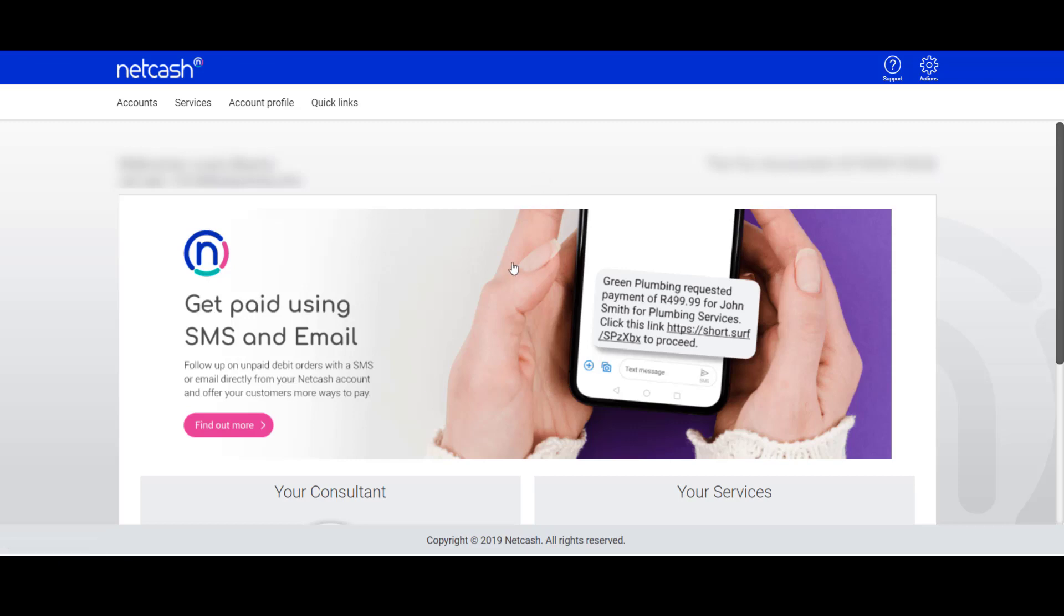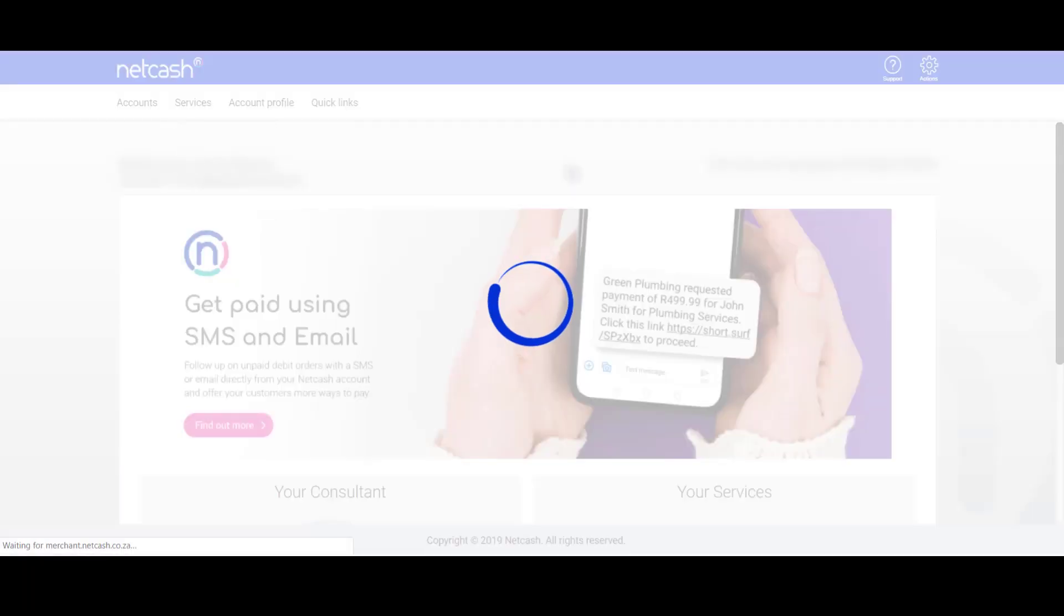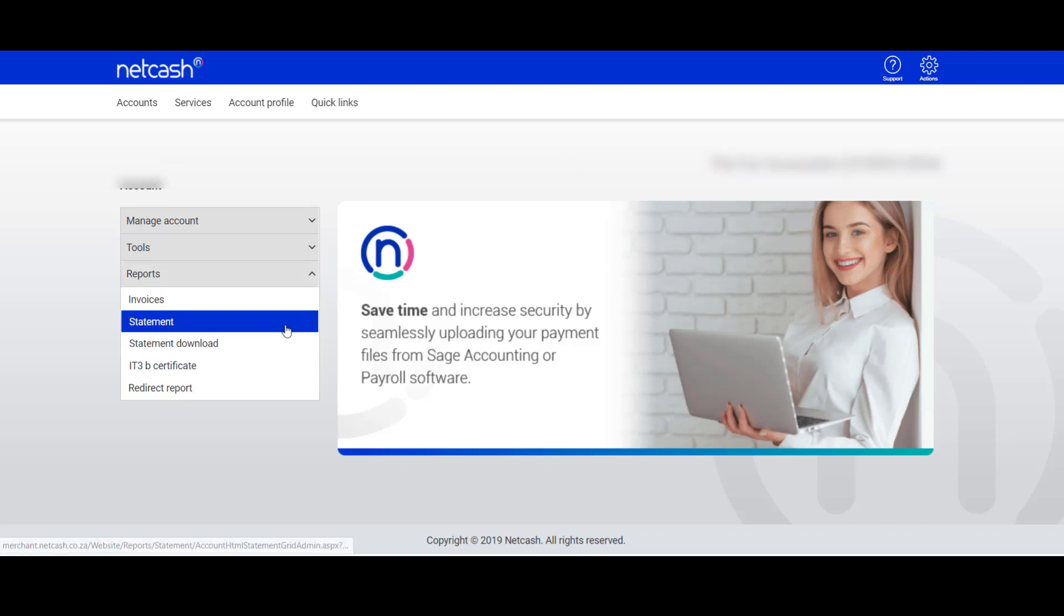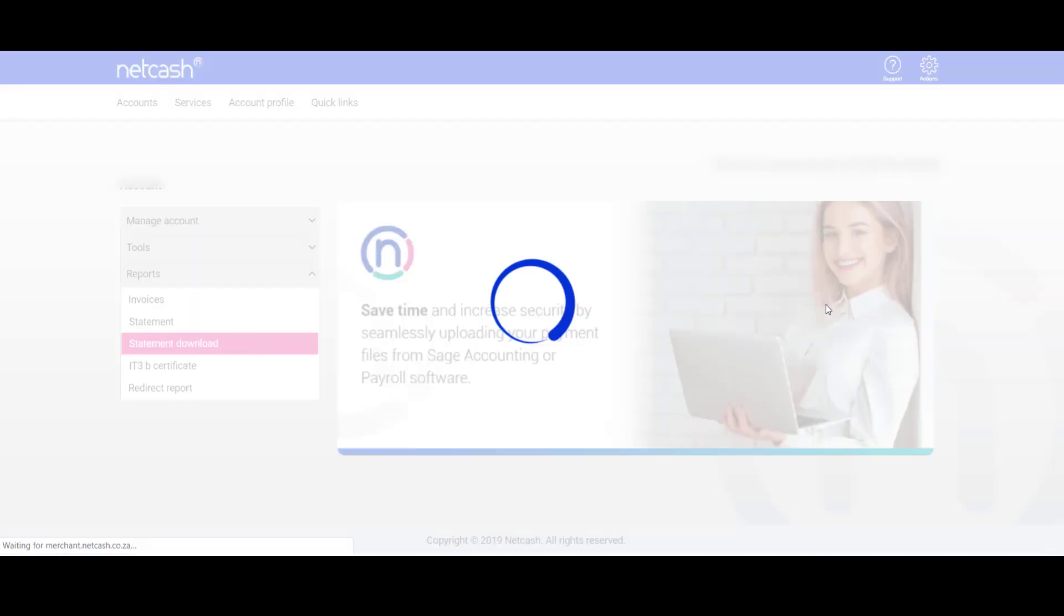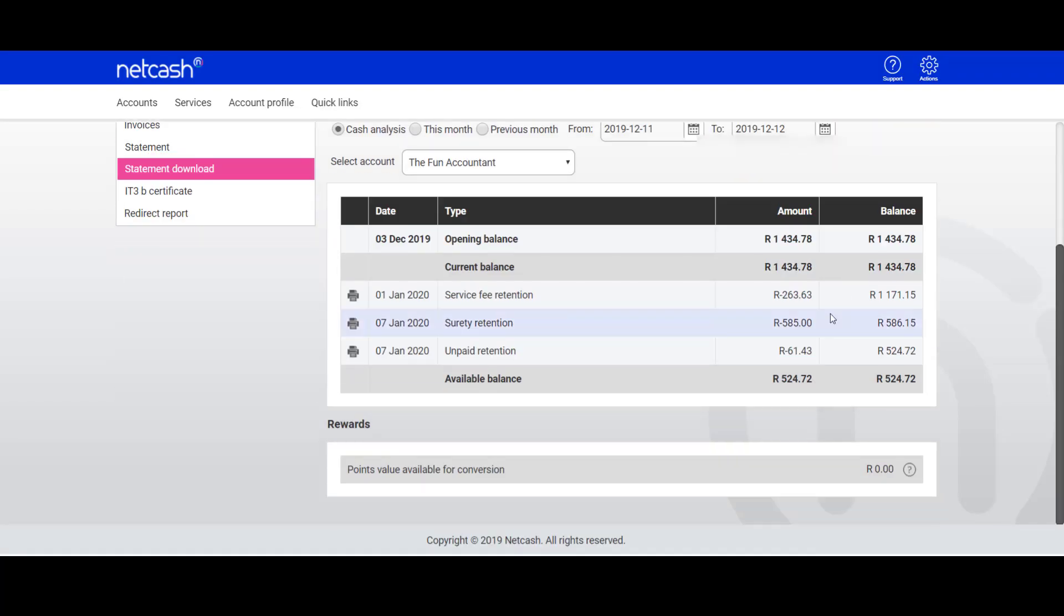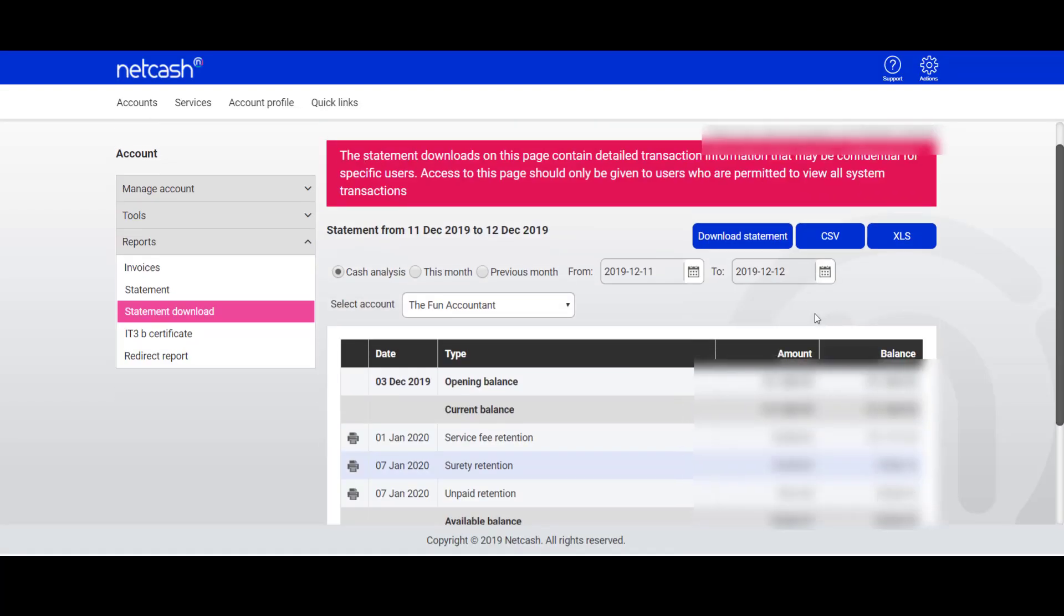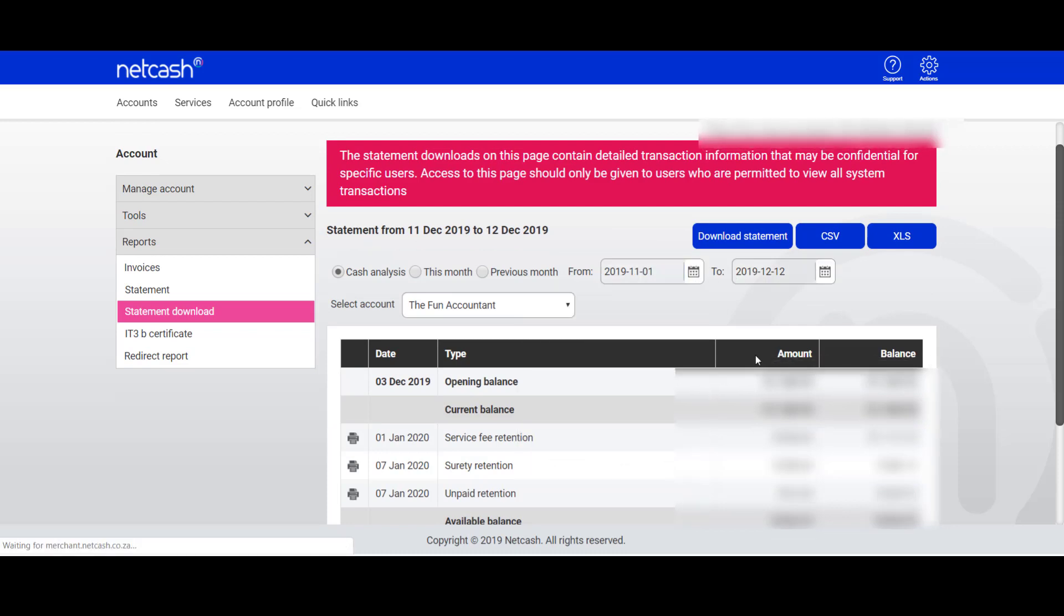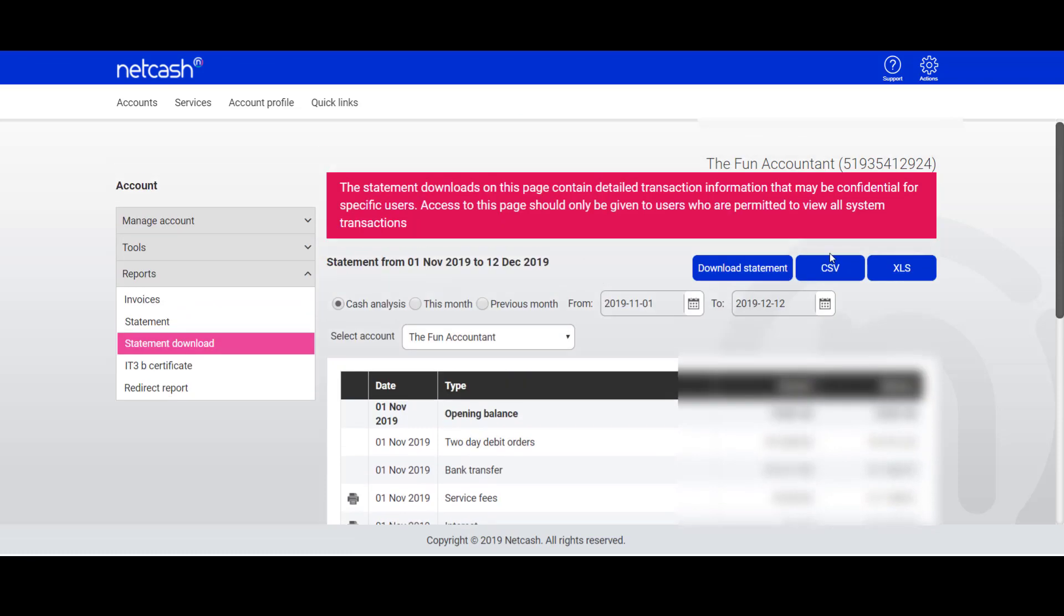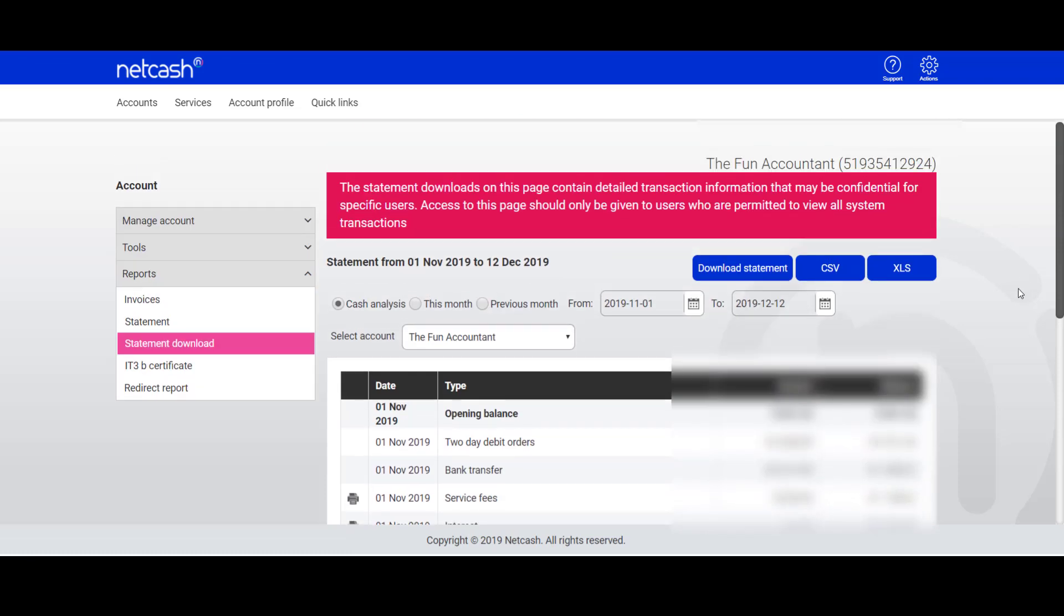I've already signed into my demo Net Cash account. I will go to Services, Account, select Reports, and I will click on Statement Download. From the statement download, I will select the desired dates I would like to import from 1st of November till now.